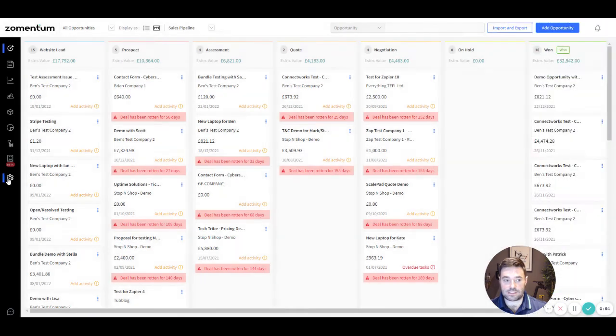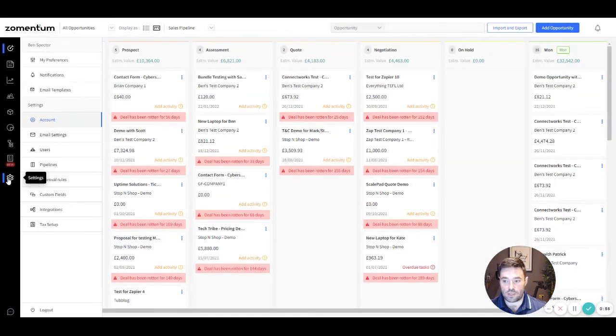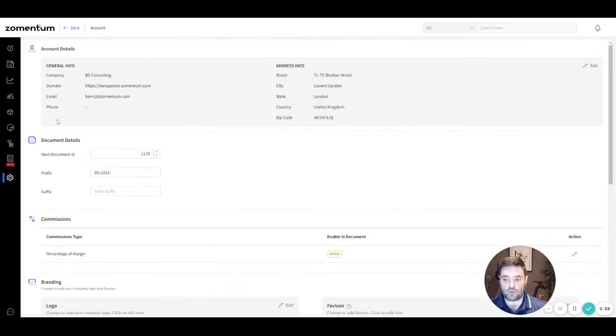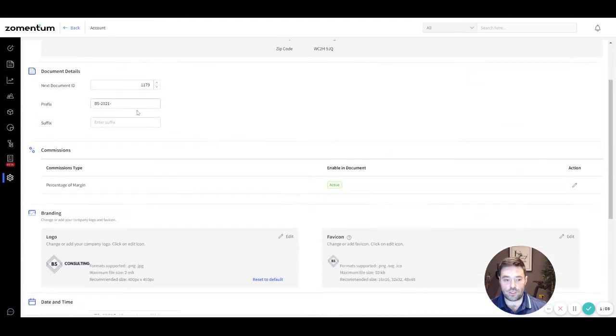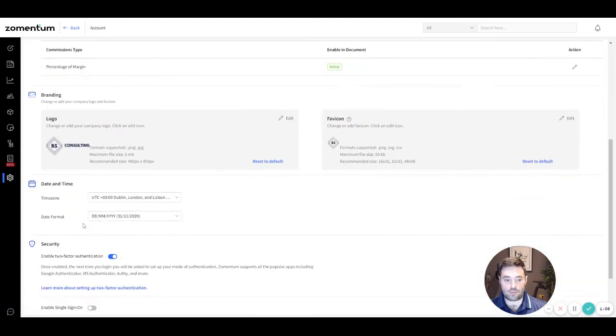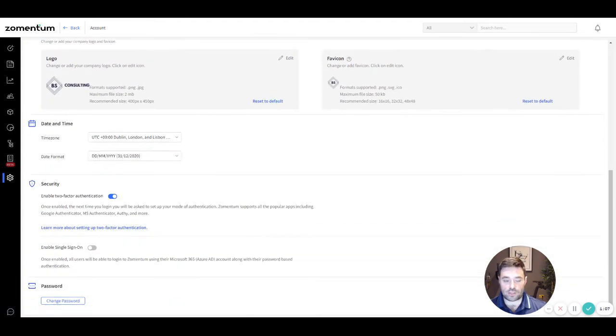Navigate to the settings icon on the left panel and click account to view and edit your company details. Enter your business address, add a company logo, change your password or set up two-factor authentication or single sign-on.